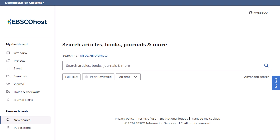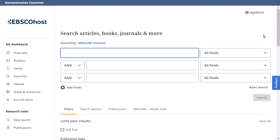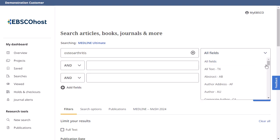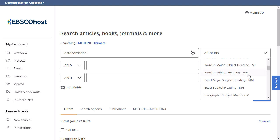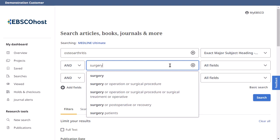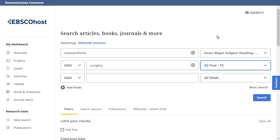EBSCO interfaces include a guided-style advanced search screen. Guided-style search boxes help create a more targeted search by allowing you to simultaneously search for articles using different terms in varying article citation fields, such as all text, author, and major subject heading. To learn more, see the EBSCO Host Advanced Search Tutorial on EBSCO Connect.